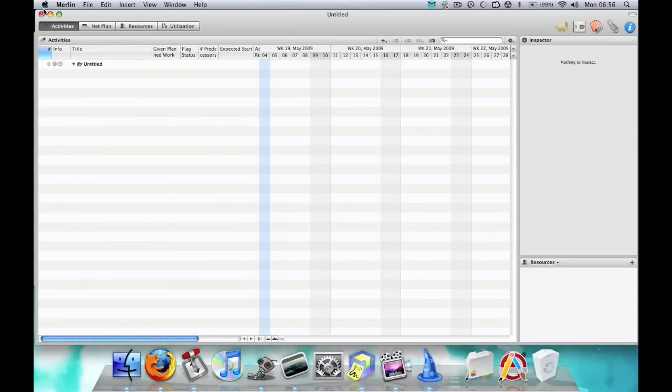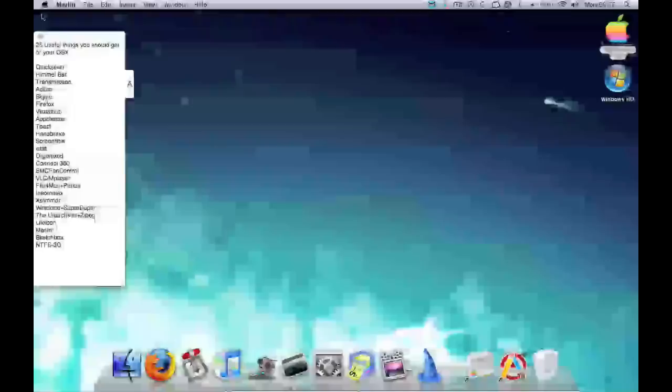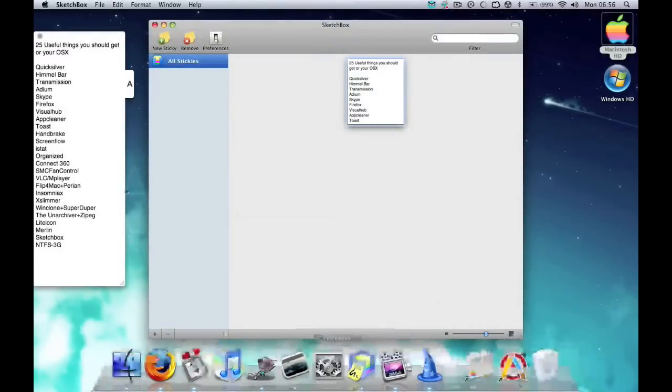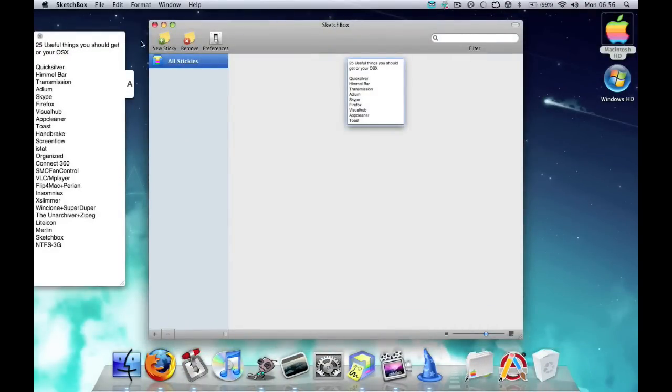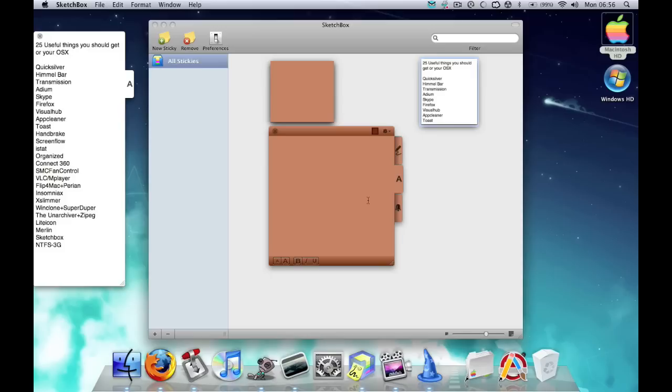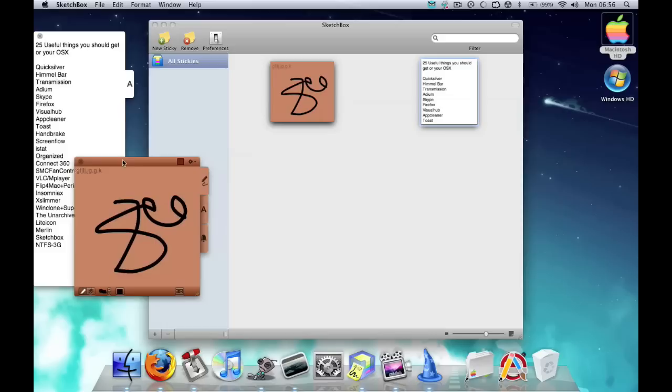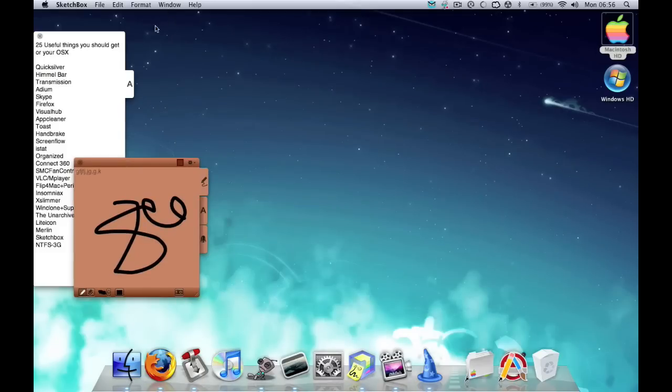Sketchbox is basically what I'm using here. It's like Stickies where you can basically make notes like shopping lists, anything you need to remember. Just quickly make a new note and whatever you need to type, type it. It also allows you to draw and it's compatible with tablets and stuff.